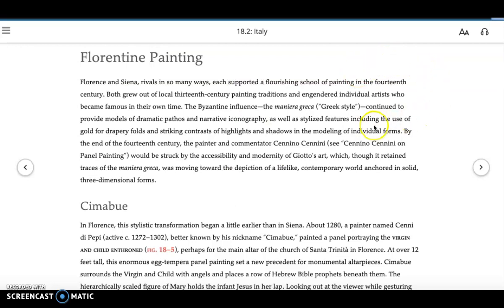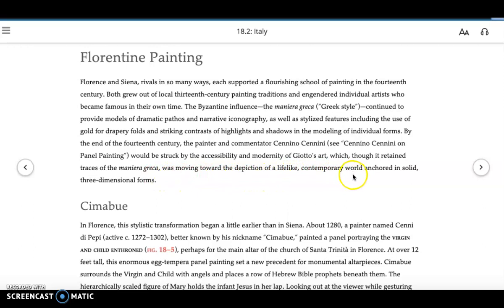But by the end of the 14th century, the painter and commentator Cennino Cennini would be struck by the accessibility and modernity of Giotto's art, which, though it retained traces of the Maniera Greca, was moving toward the depiction of a lifelike contemporary world. They're saying Giotto is moving away from that tradition. This Maniera Greca had been the established way of representing holy figures, but Cimabue and then even more so Giotto are going to push beyond it.